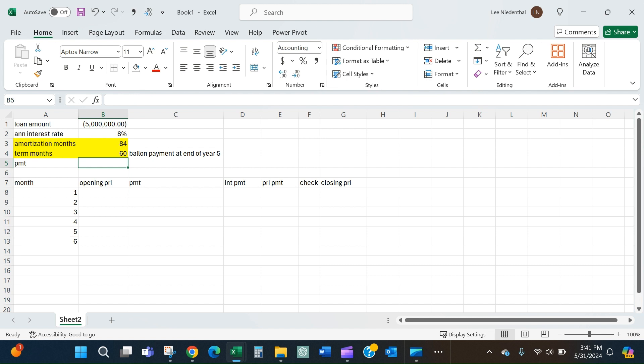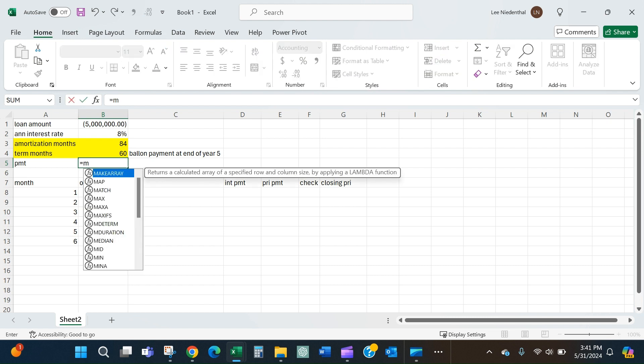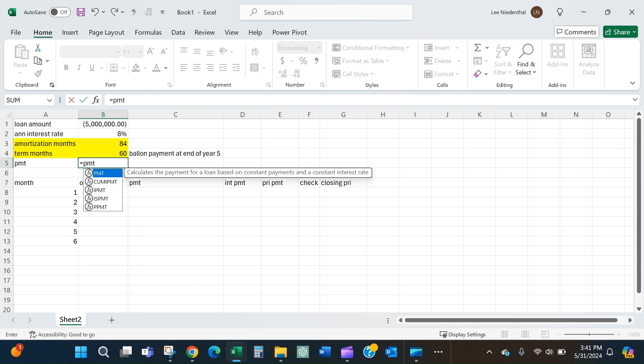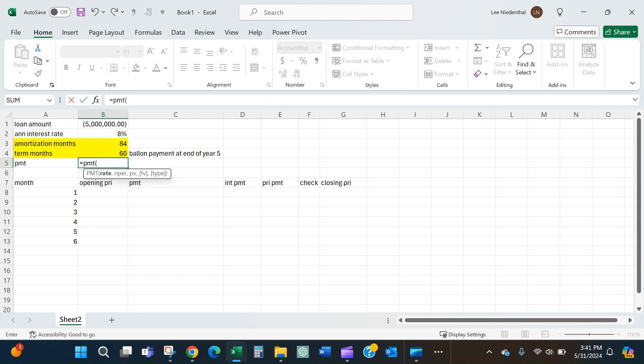The first thing we need to do is calculate what our monthly payment amount will be. Excel has a very easy formula for that - it is the PMT function. It'll ask for a rate, so we'll take the annual rate and divide by 12 to make it a monthly rate.